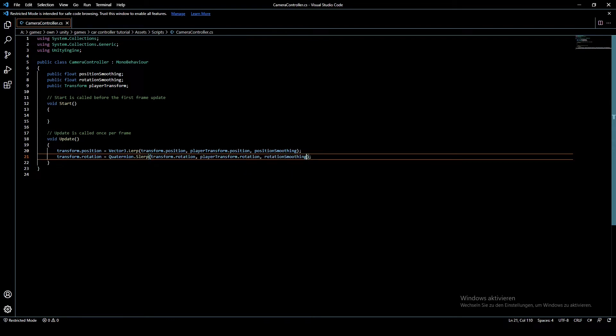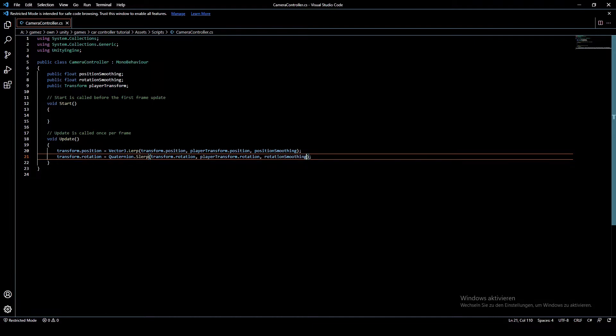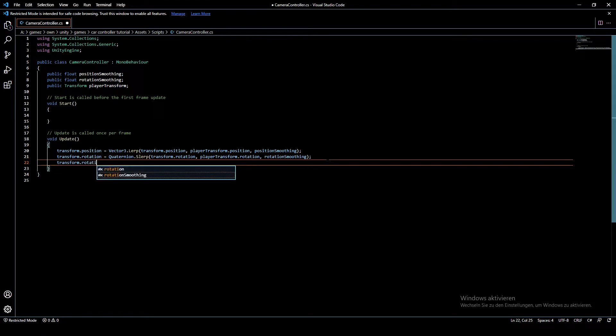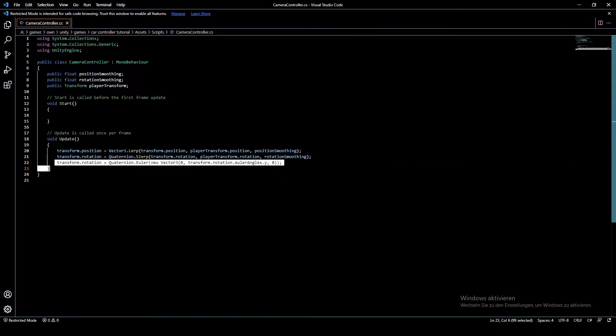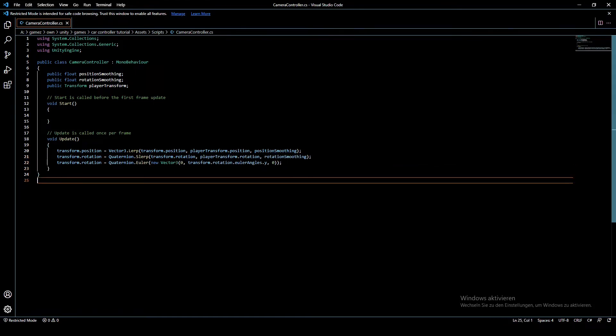So then this will interpolate the current rotation of our camera to the rotation of the player by this value. This final line of code will make sure that the camera doesn't pitch or roll.